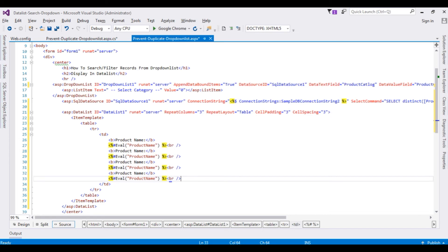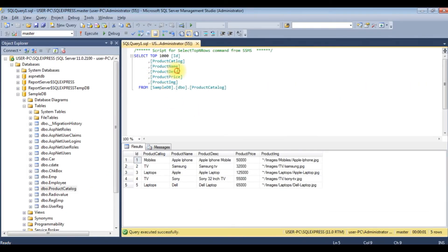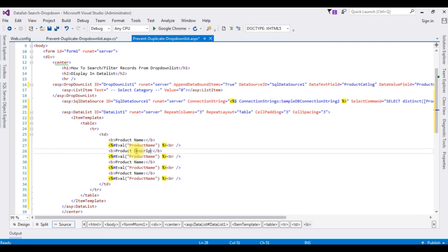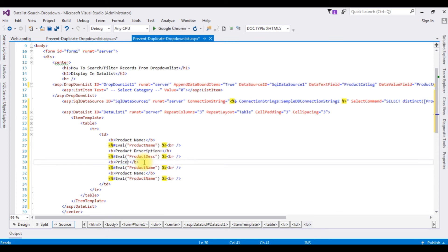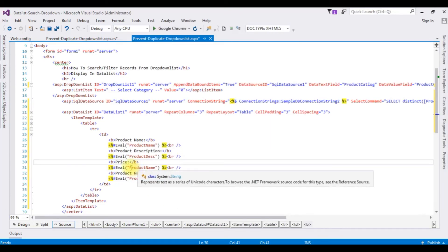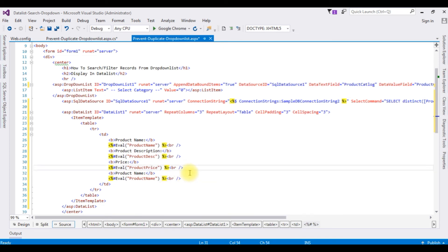Copying and repeating the row structure — the second field is the product description, and the third field is the price, each bound using the Eval expression with the respective column names.